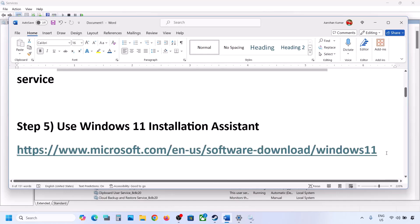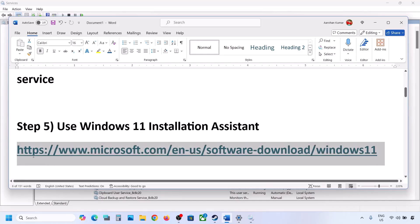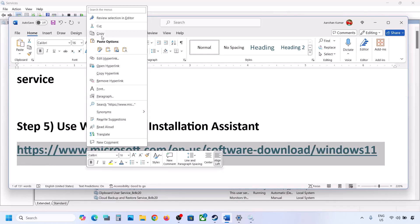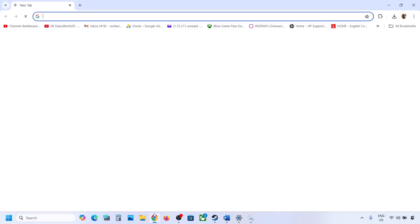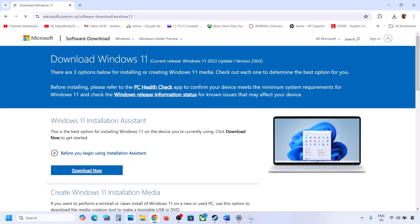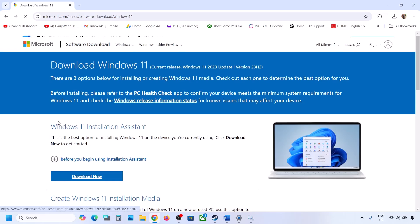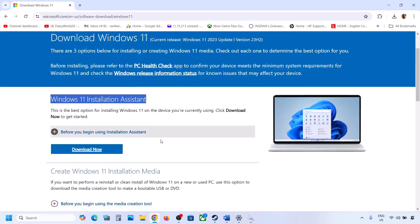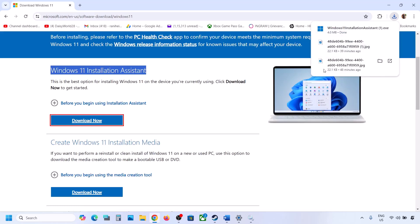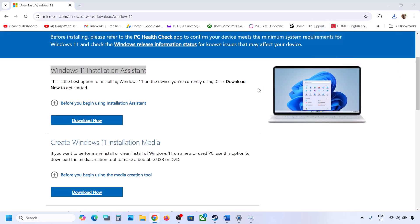If still not working, the next step is to use the Windows 11 Installation Assistant. Copy this link — the link is provided in the video description — and open it in a browser. It will take you to the Microsoft website. Over here you can see Windows 11 Installation Assistant, so click on Download Now and then run this exe file. Click Yes to allow.